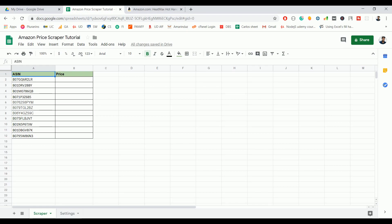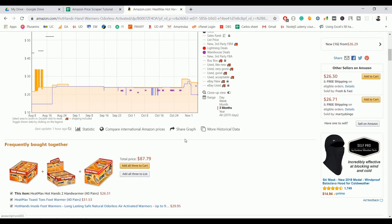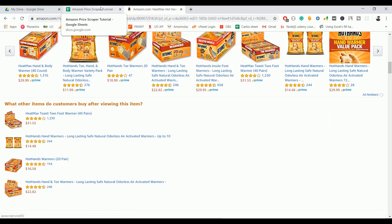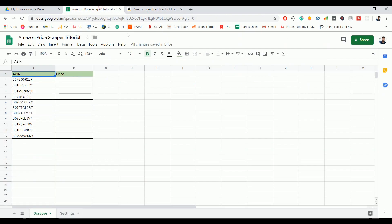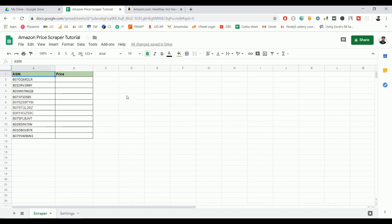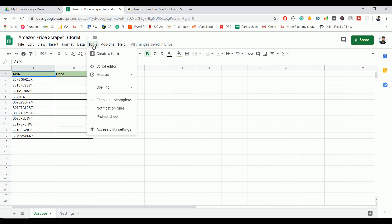Hello everyone. In this video we are going to see how to scrape product prices from amazon.com and input that into a Google Spreadsheet using Google Apps Script. Let's see how to do that. First, you need to open the script editor — go to Tools and Script Editor.